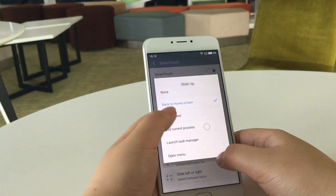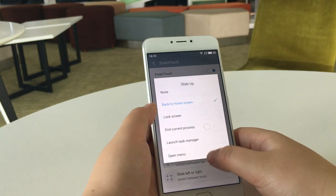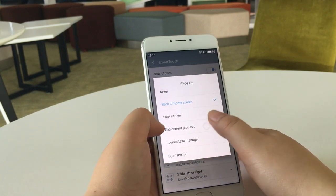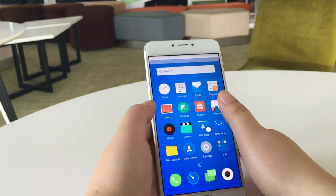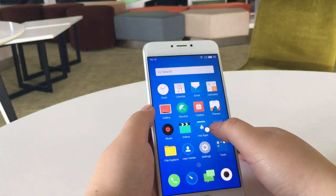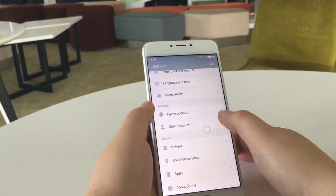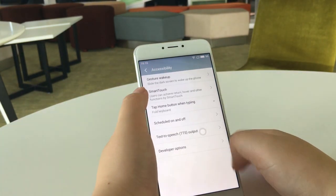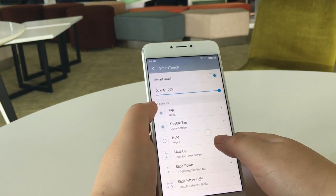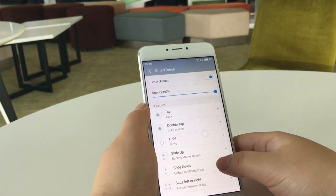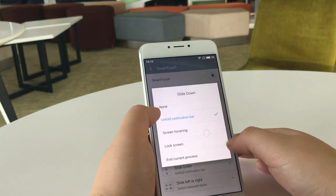For sliding up, we have five features. We can set it as go back to home screen, like this. For sliding down, we have four options; I chose unfold notification bar.